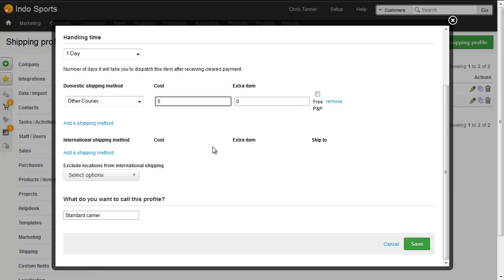If I want to ship internationally, we can add international shipping methods too. So this is my standard carrier profile, which is what I'm going to use for that bike frame.